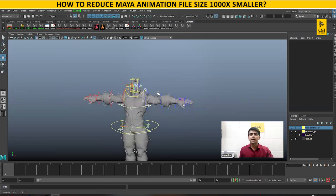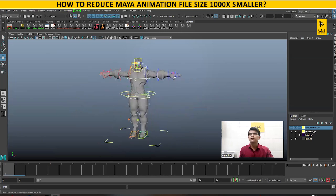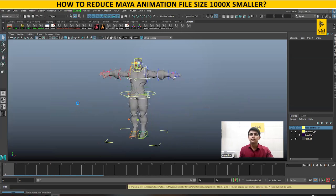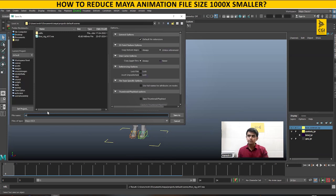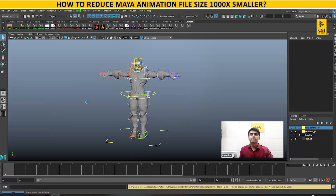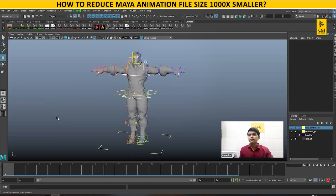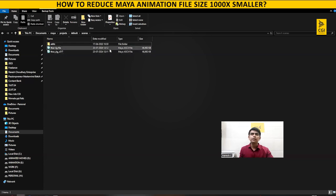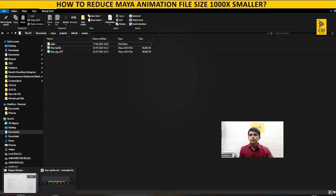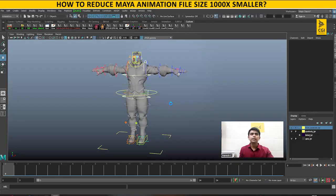So this is the rig we have opened. Now if I save this file — File > Save Scene As — Thor rig file, Save As. Now we have saved the file as a rig file. Just check: can you see here — Thor rig file — how much space is occupied? 46 MB. Now if I go back, I create a new scene.